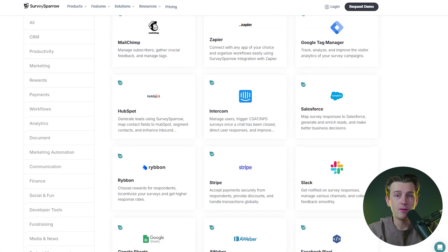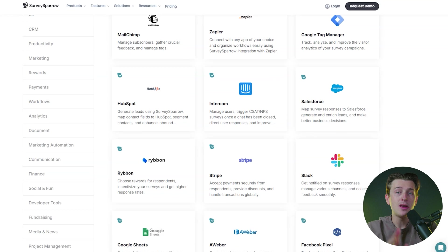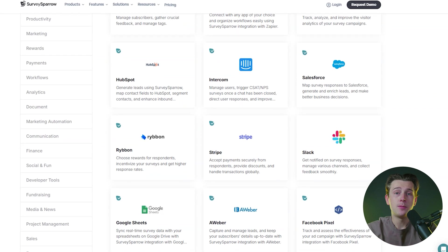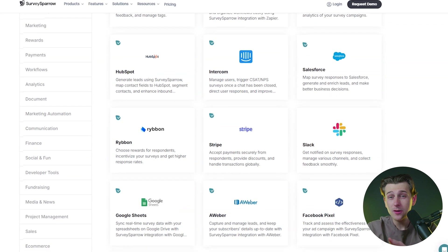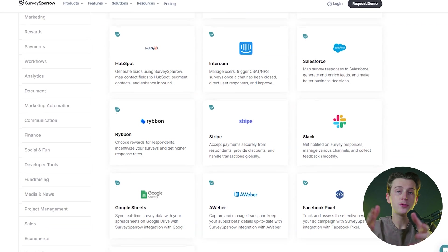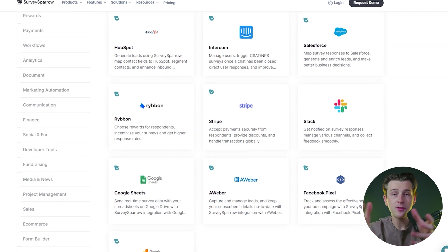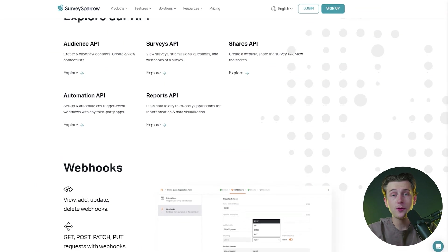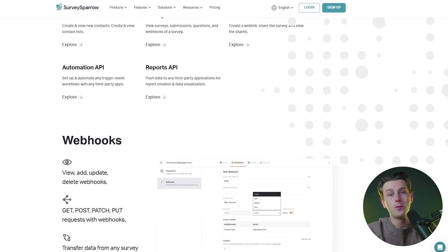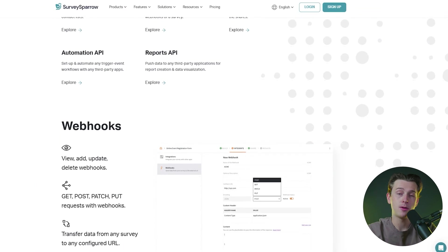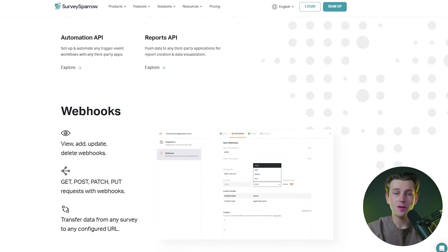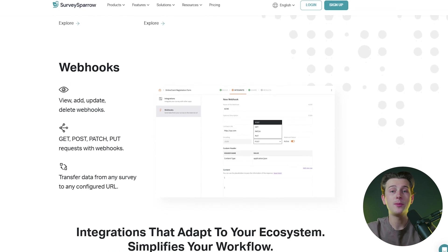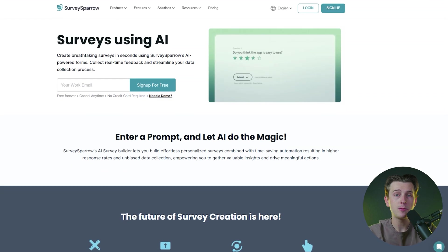One of the most advanced capabilities of SurveySparrow is its integration with third-party applications. From CRMs to marketing tools, these integrations allow users to streamline their workflows and enhance overall productivity. The platform also supports webhooks and APIs for more customized integrations, giving businesses the flexibility to adapt SurveySparrow to their unique requirements.